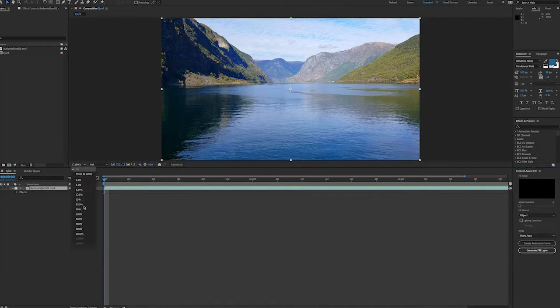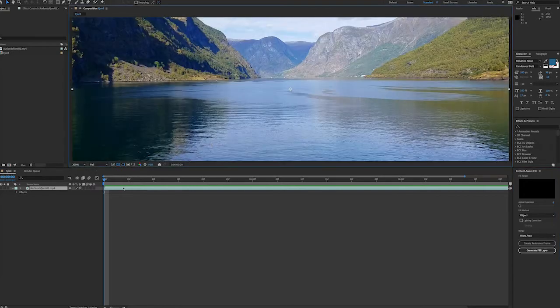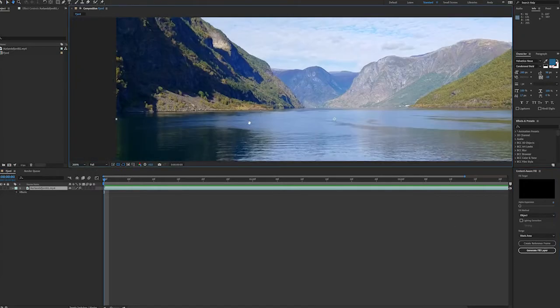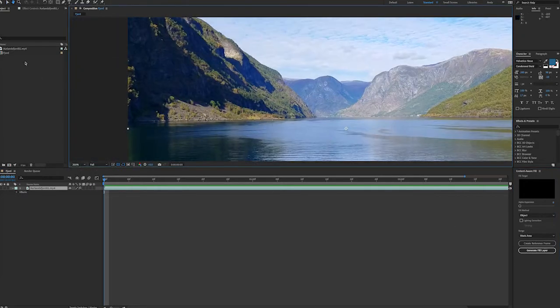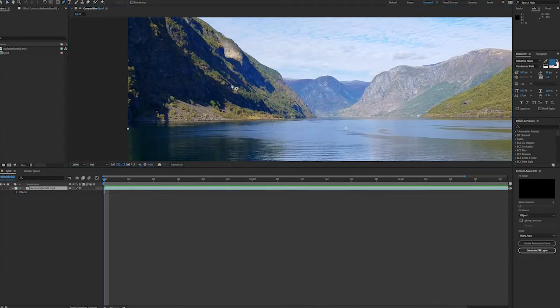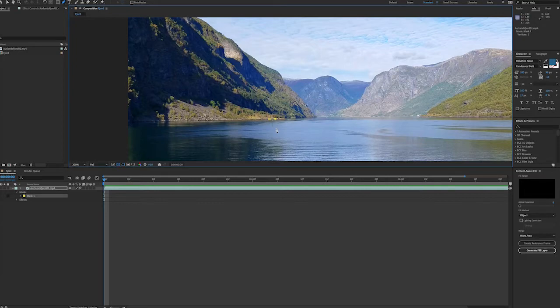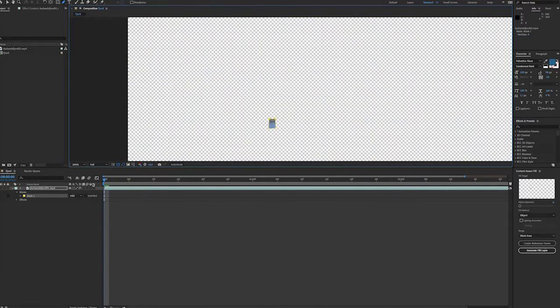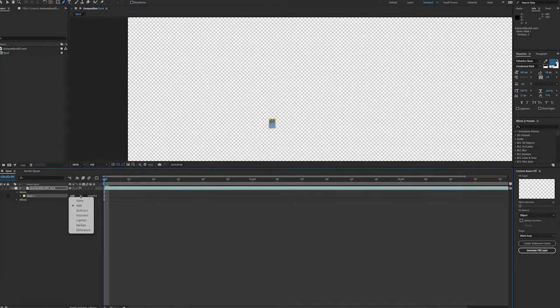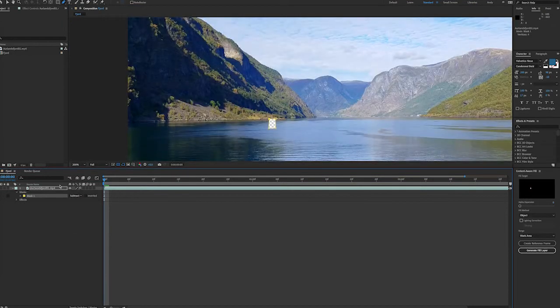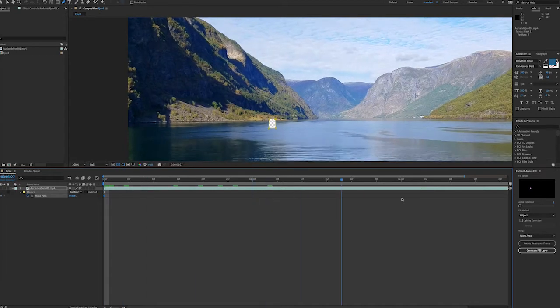So first I need to tell After Effects what to focus on and I'm going to do that by masking out the areas that I want to be removed. So here I will create a rough mask around the channel marker. Obviously the better mask I create the better results I may get but for now this channel marker is sticking out in the water so I think this rough mask will do.